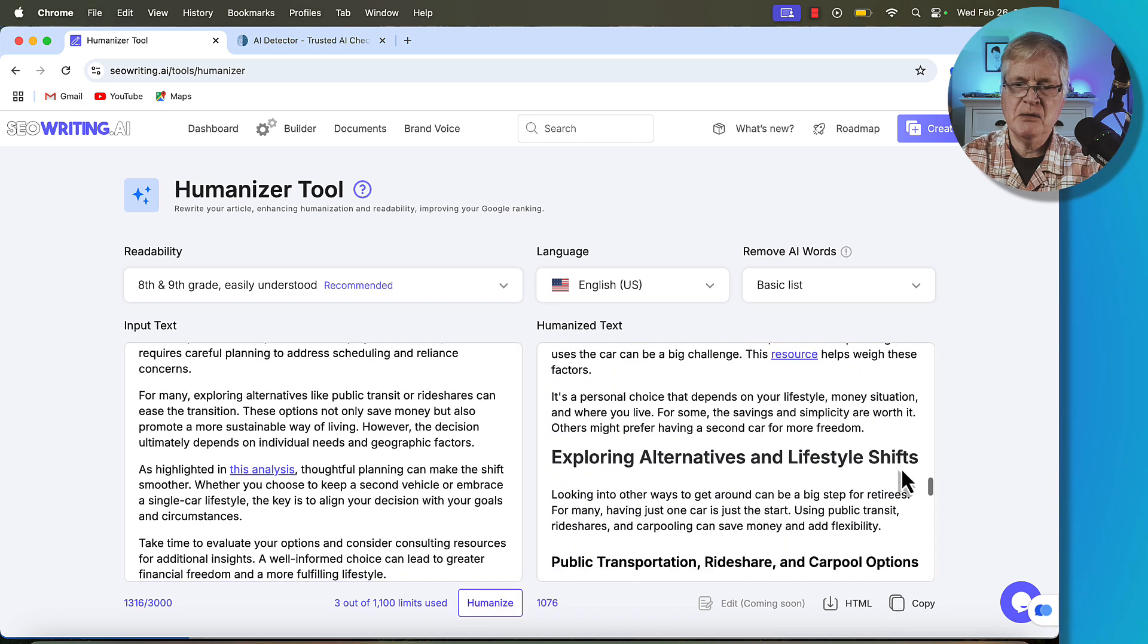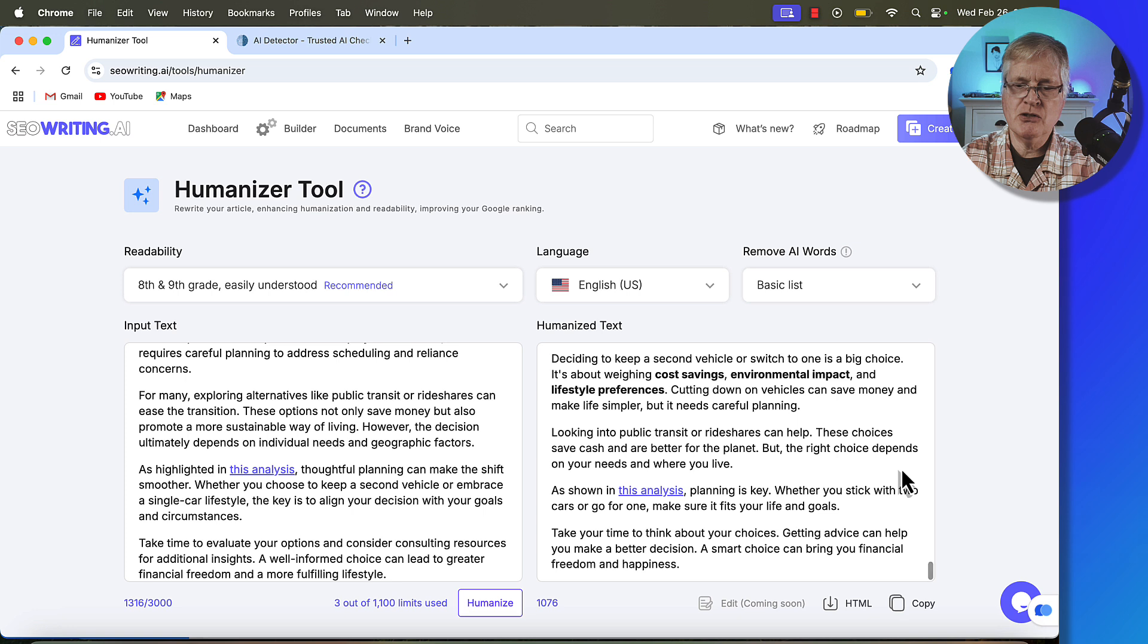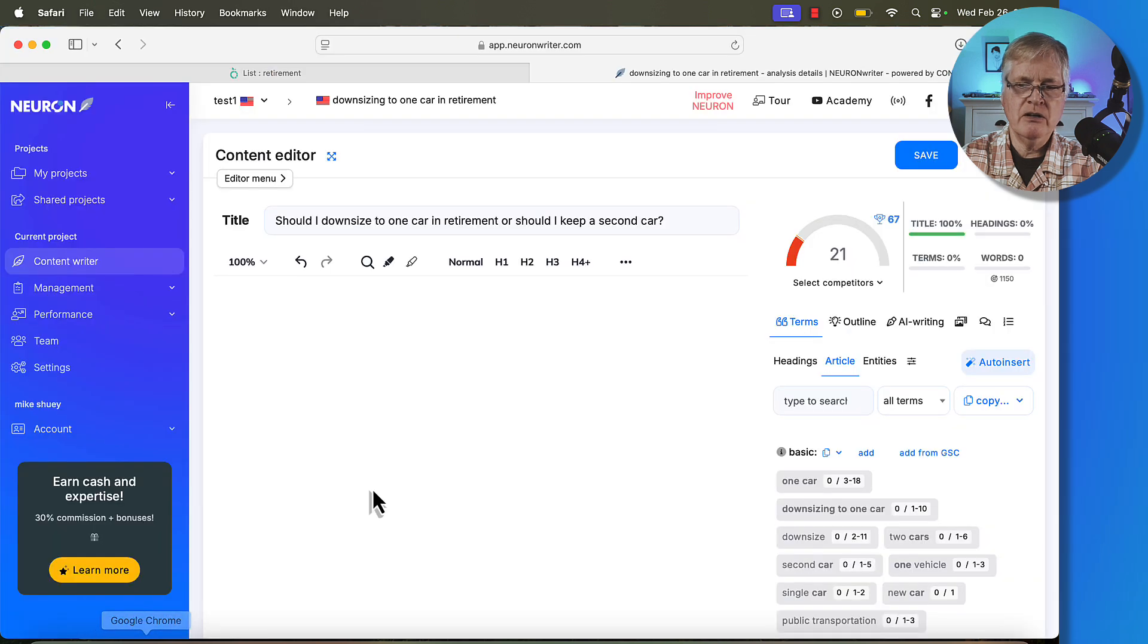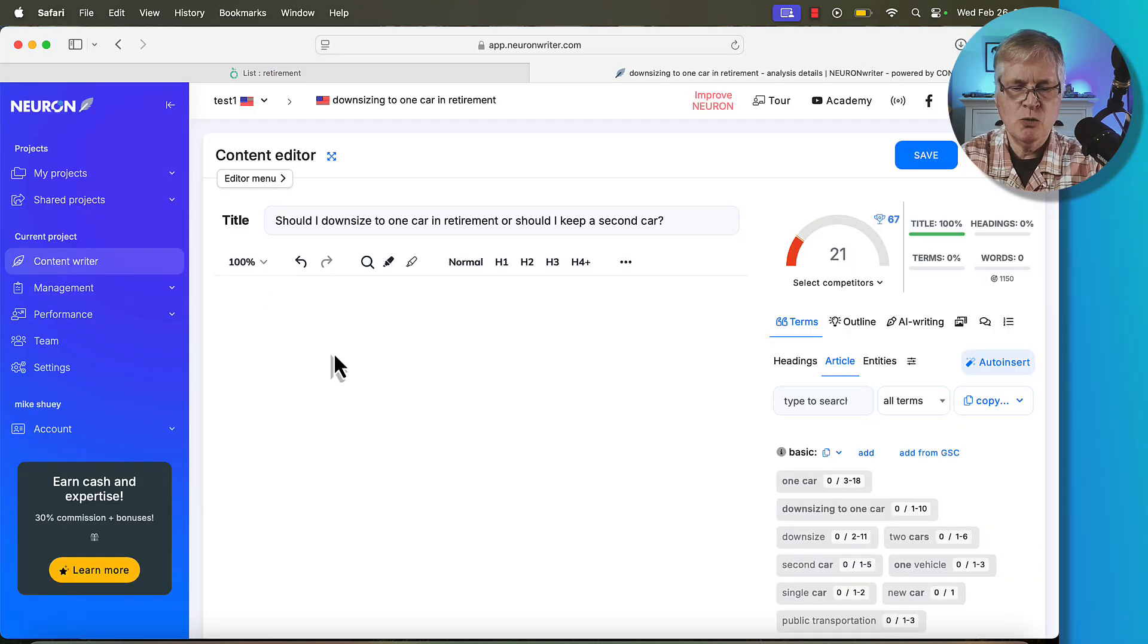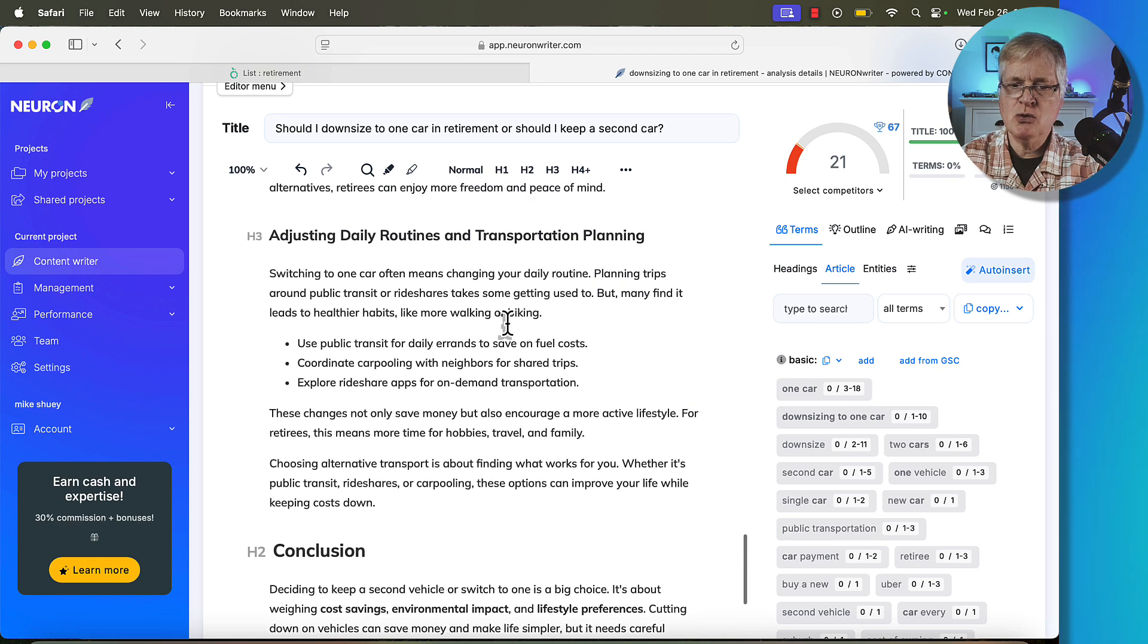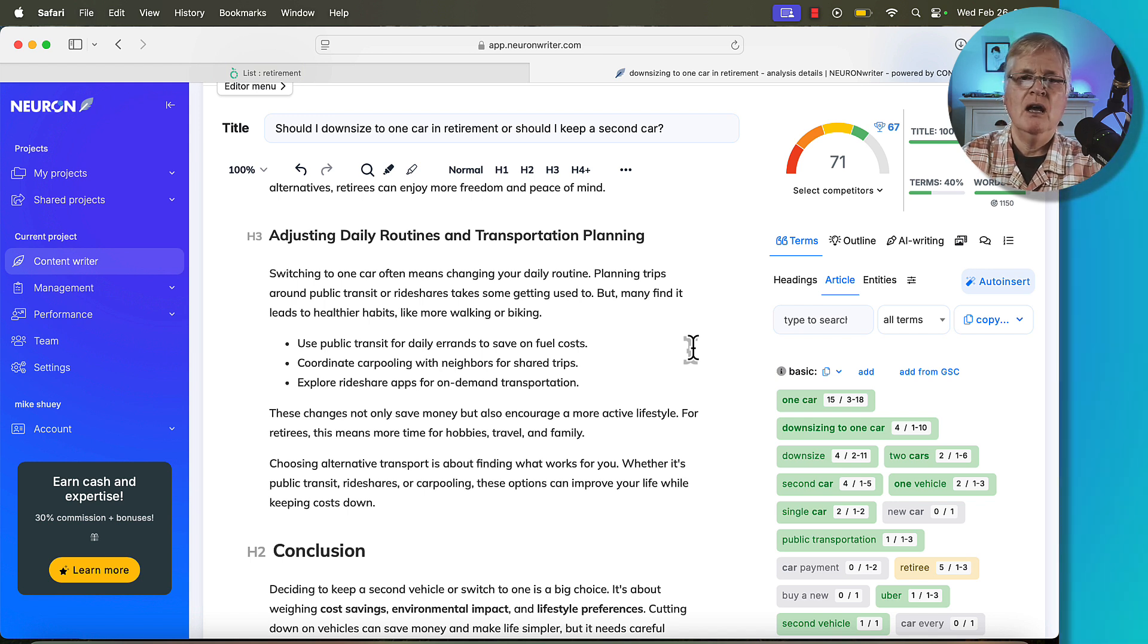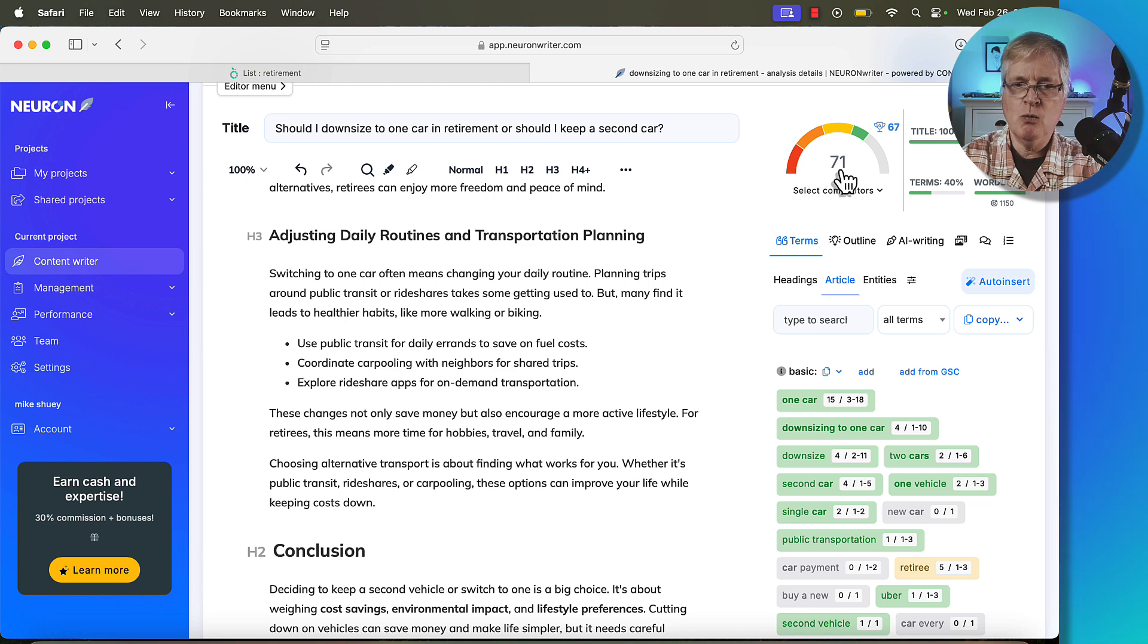All right, it's completed the humanization process with the humanizer tool. So let's go ahead. Let's copy this. And let's go back over to NeuronWriter. And I deleted the first article. I'm going to put this humanized one in. And let's look at the optimization score that we get. Because humanizing the article has the potential for lowering the score. Now, it didn't in this case. And that's great. So we're still at a 71.